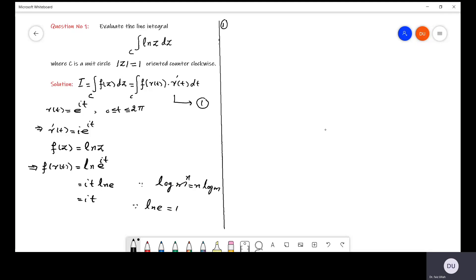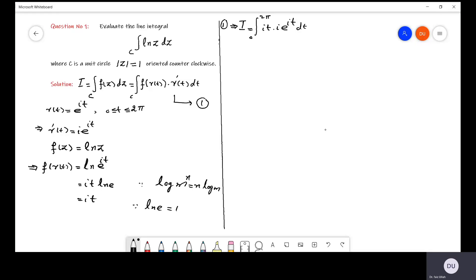Equation 1 implies that I equals the integration from 0 to 2π of f(r(t)) — which is iota·t — multiplied by r'(t) — which is iota·e^(iota·t) — dt. Now iota times iota is iota squared, which equals minus 1. So we can write this as minus the integration from 0 to 2π of t · e^(iota·t) dt.